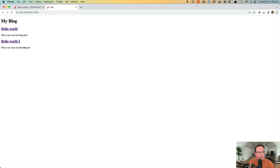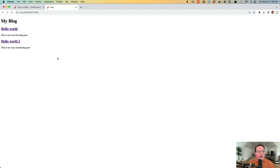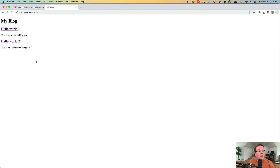So we now have a visible blog where we can look at blog posts and see each individual one. But we need to be able to create blog posts, edit them, and delete them, because right now it's a pain — you'd have to go into the console to create something directly in the database. Next we'll allow creating, editing, and destroying blog posts, and afterwards we can lock them down with user accounts to make sure only authorized users can do that.